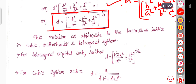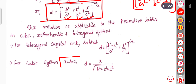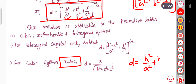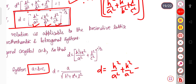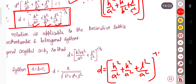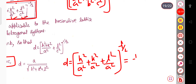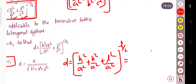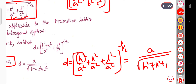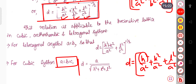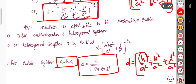For the cubic system where a = b = c, we substitute: d² = 1/((h² + k² + l²)/a²), so d = a / √(h² + k² + l²). This is the interplanar spacing formula for the cubic lattice.